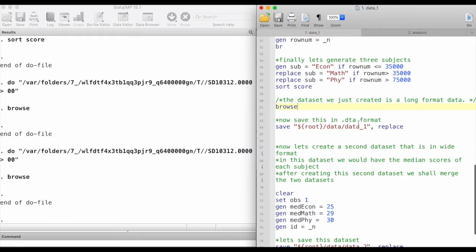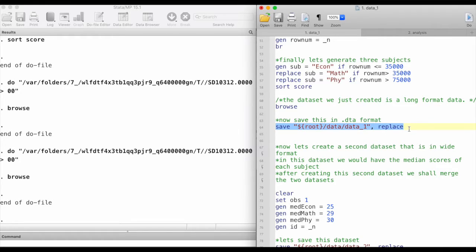Now let's save the data. We had already created a folder called data in our master folder, and I'm going to save it in Stata's default .dta format and give it the name data1.